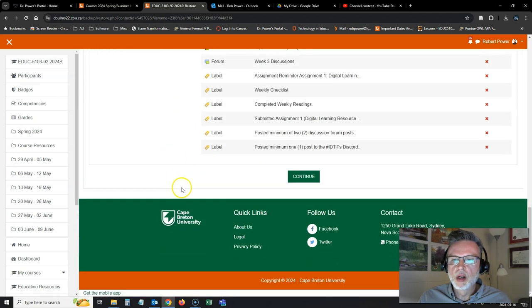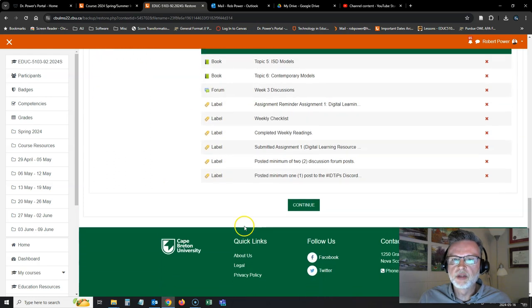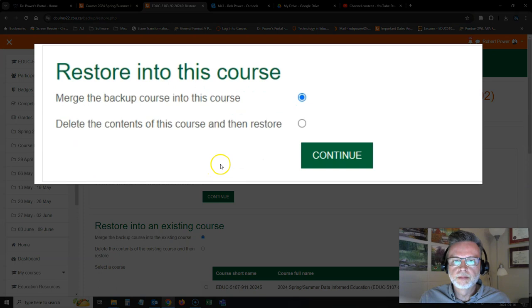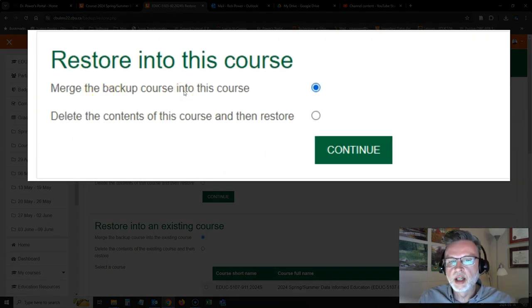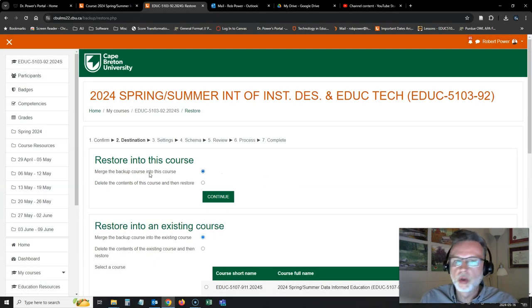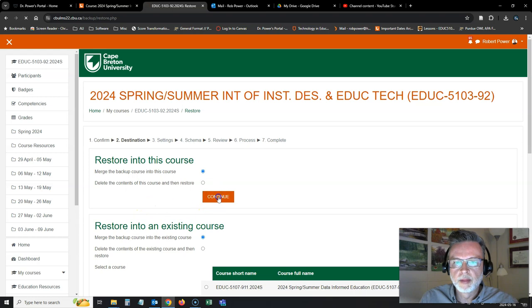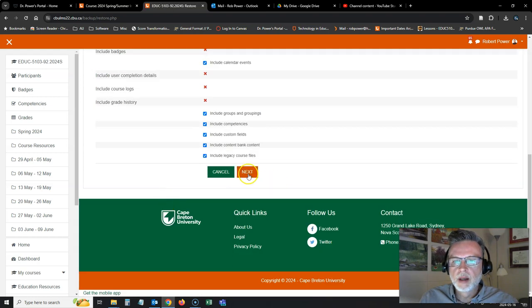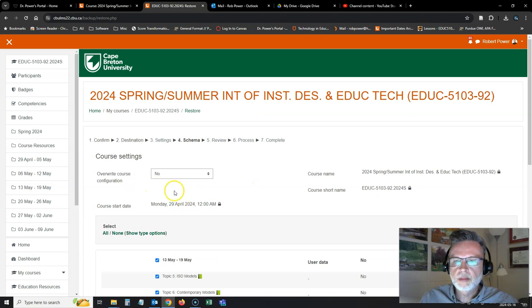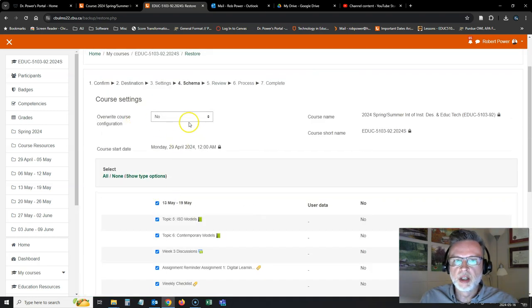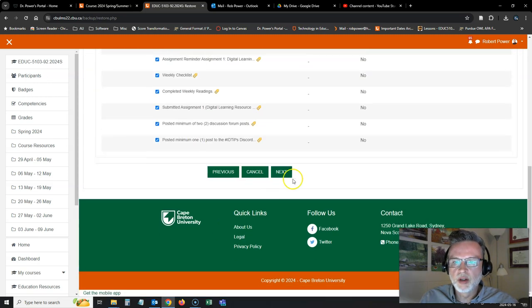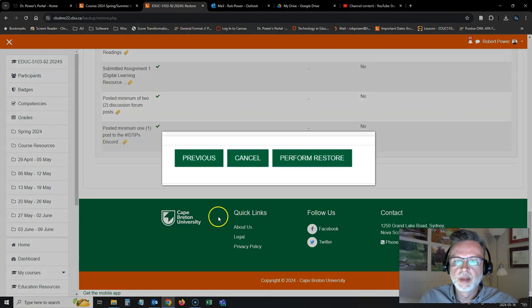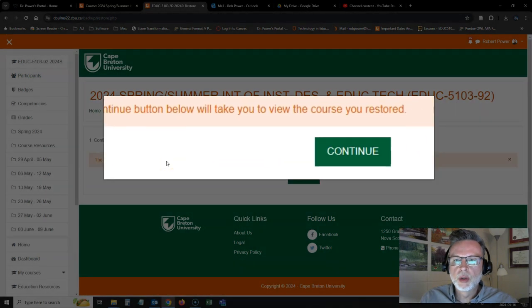Go through all of the options. Yes, I want to copy this stuff in. So I will continue. Merge the backup course into this course. You want to make sure that that is selected since you are in an active course and you don't want to overwrite any of your old materials. Click on next. And just leave that as no for overwriting the course configuration. Click on next. Perform the restore.